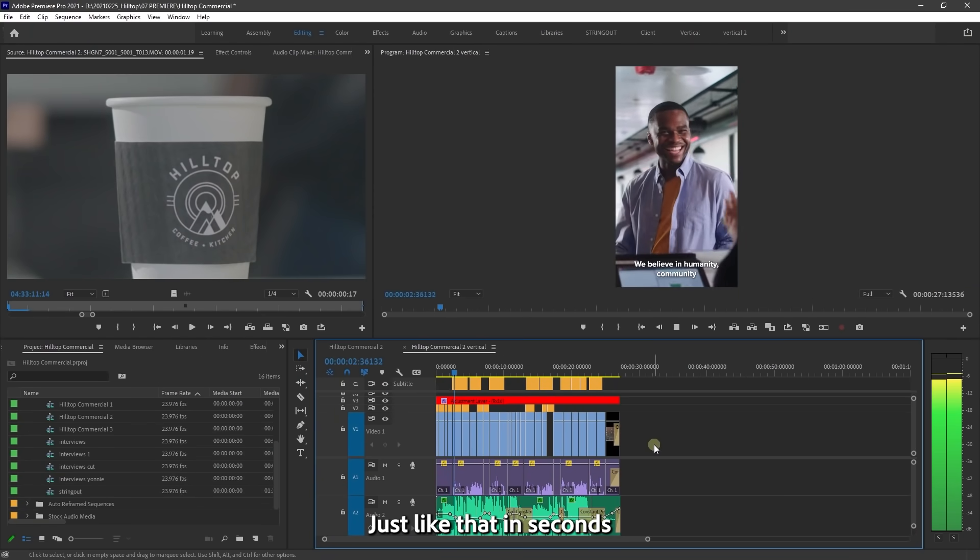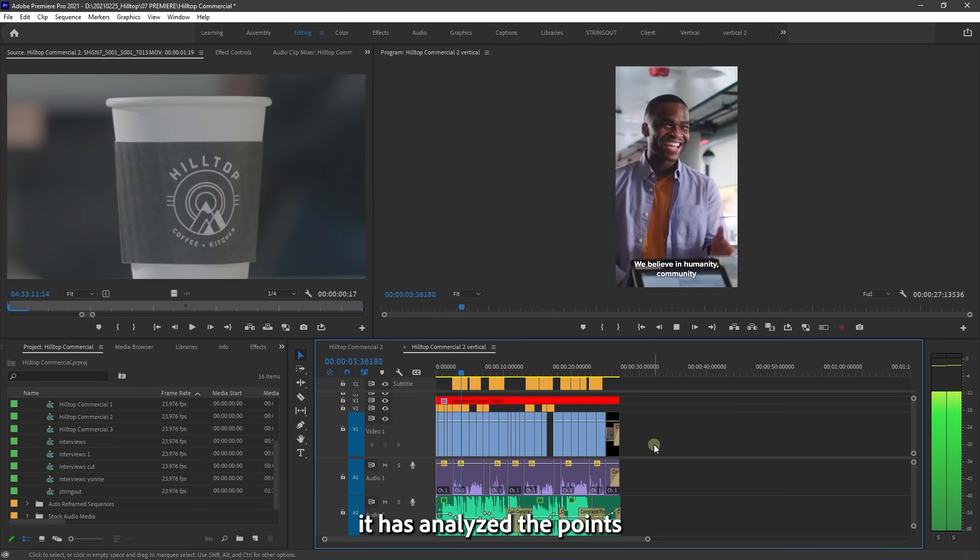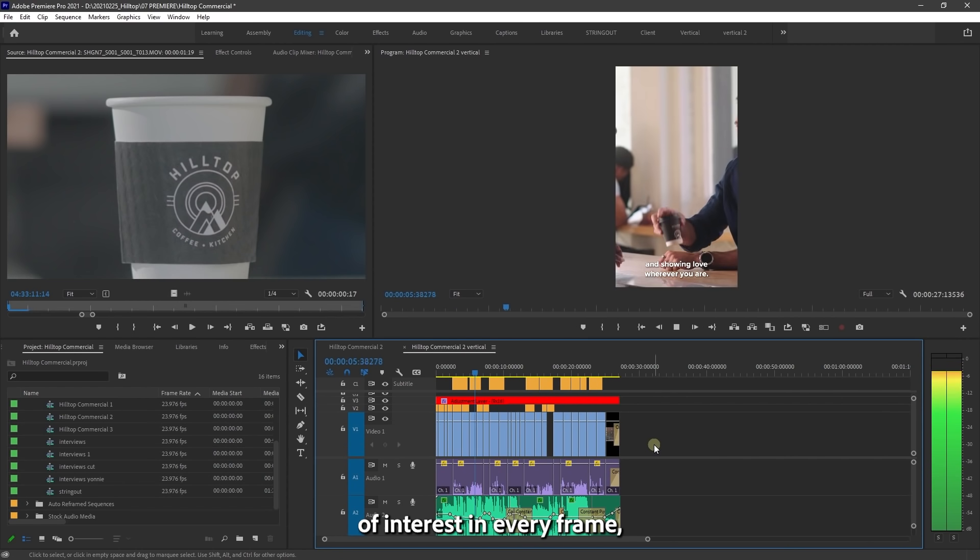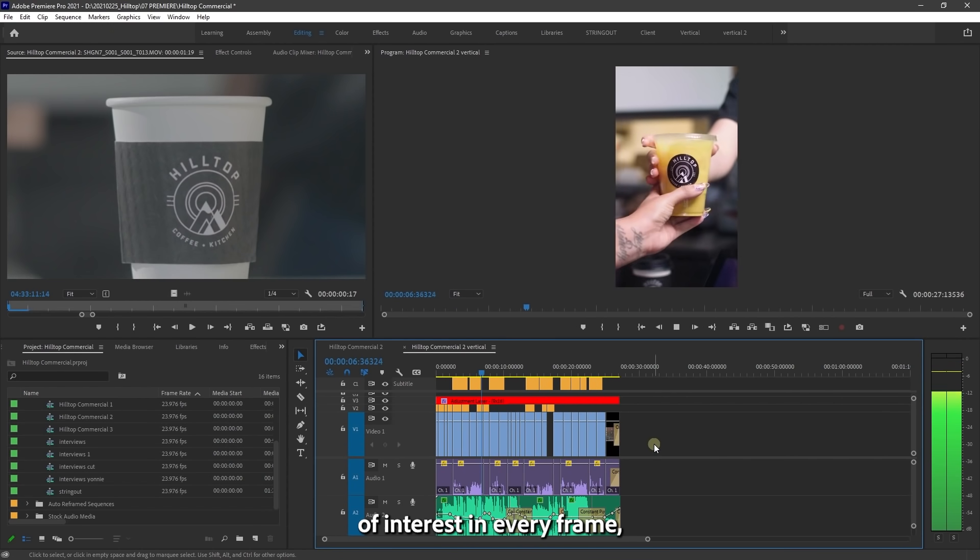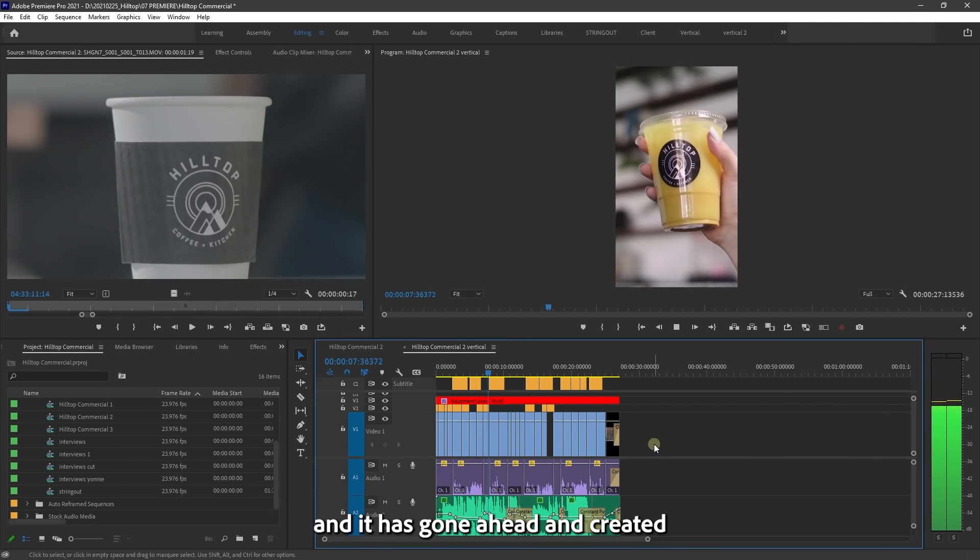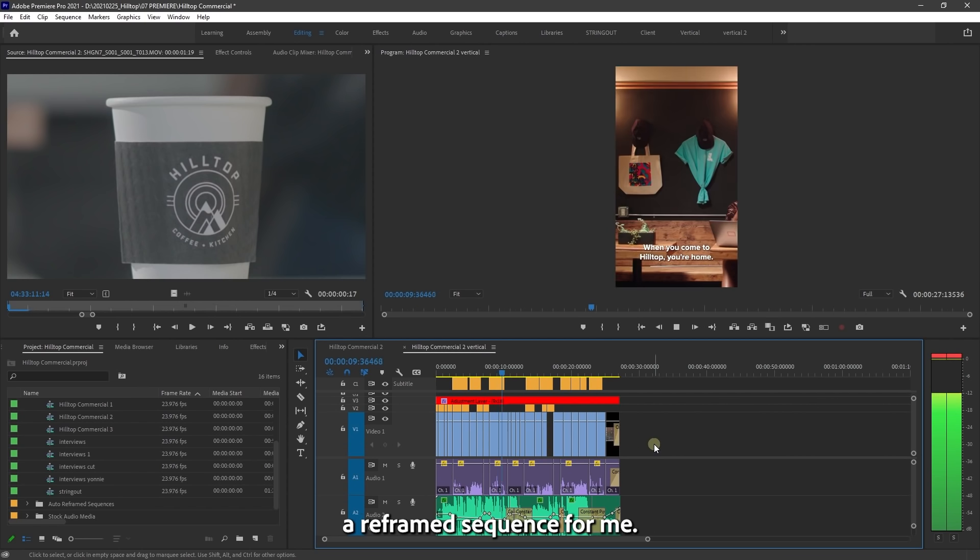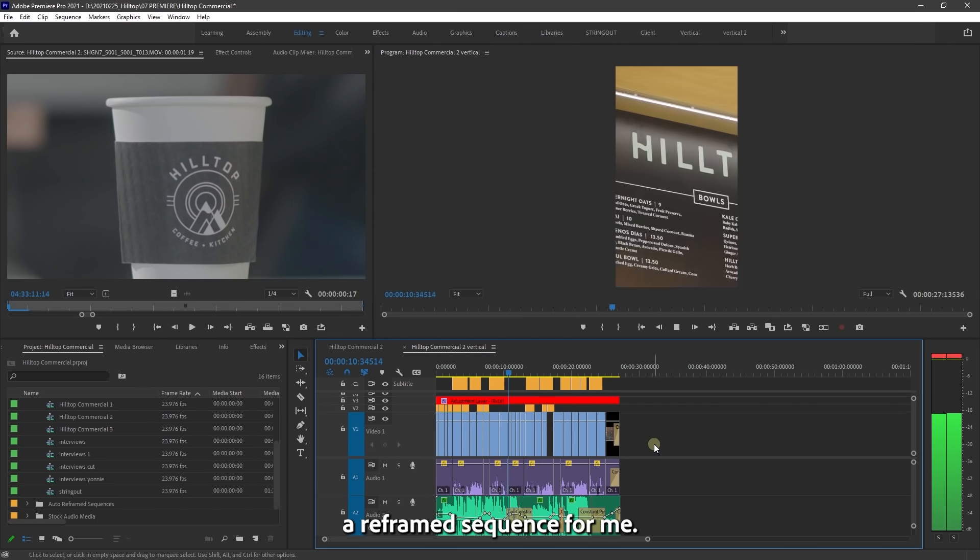Just like that in seconds, it has analyzed the points of interest in every frame and it has gone ahead and created a reframed sequence for me.